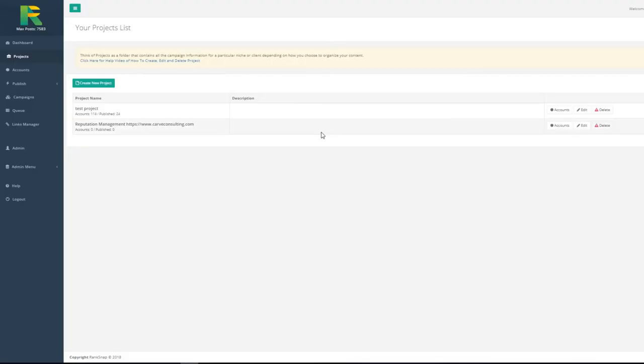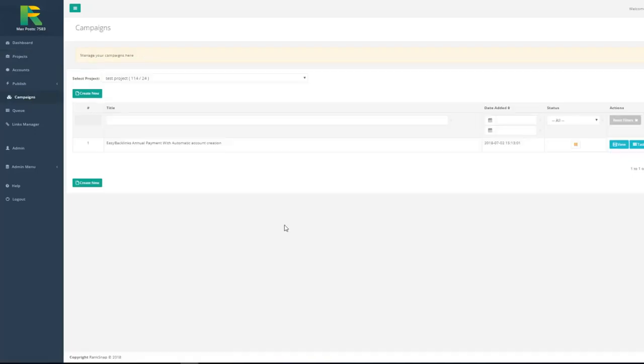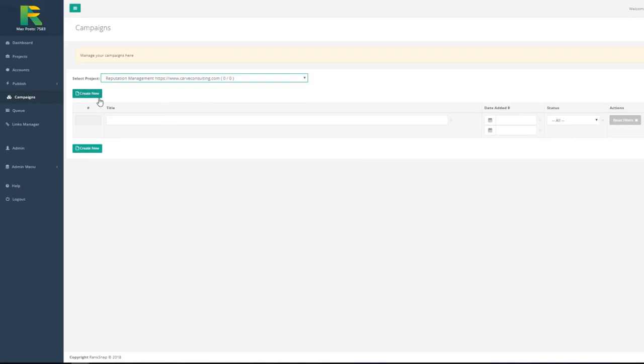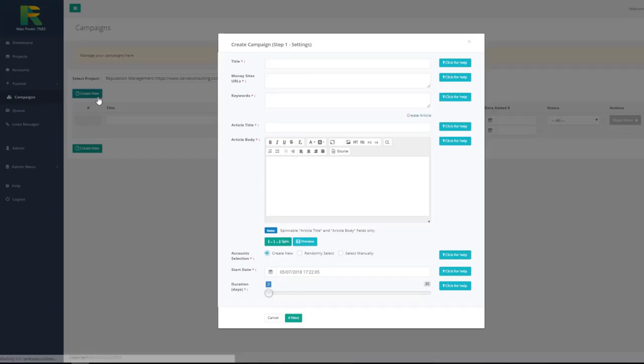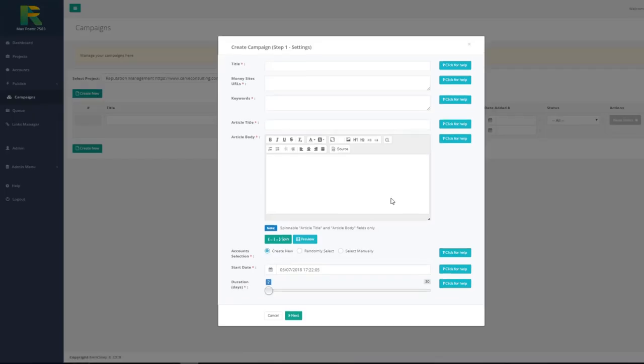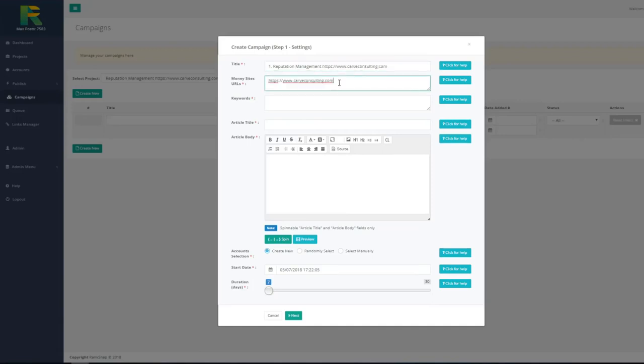Now you are ready to set up your first campaign. Go to campaigns in menu. Choose your project and hit create new button. Enter campaign name. Enter money site URL. It is URL of the site or page you are going to rank. You may enter a few URLs adding them one per line. Enter keywords you like to rank one per line.